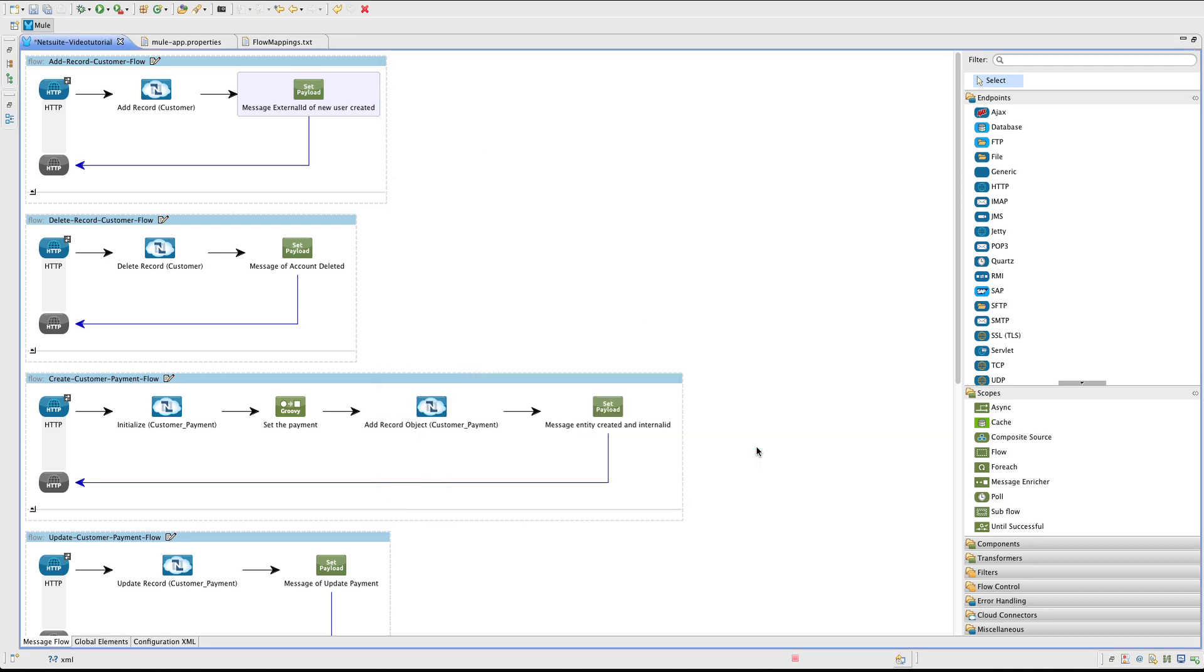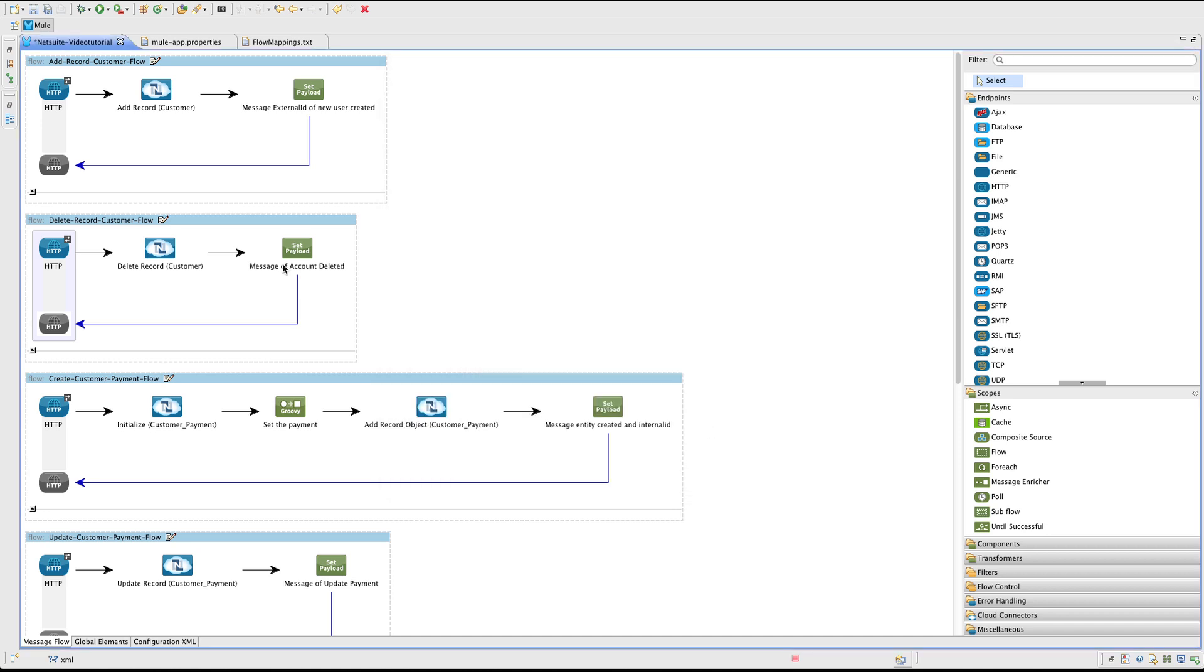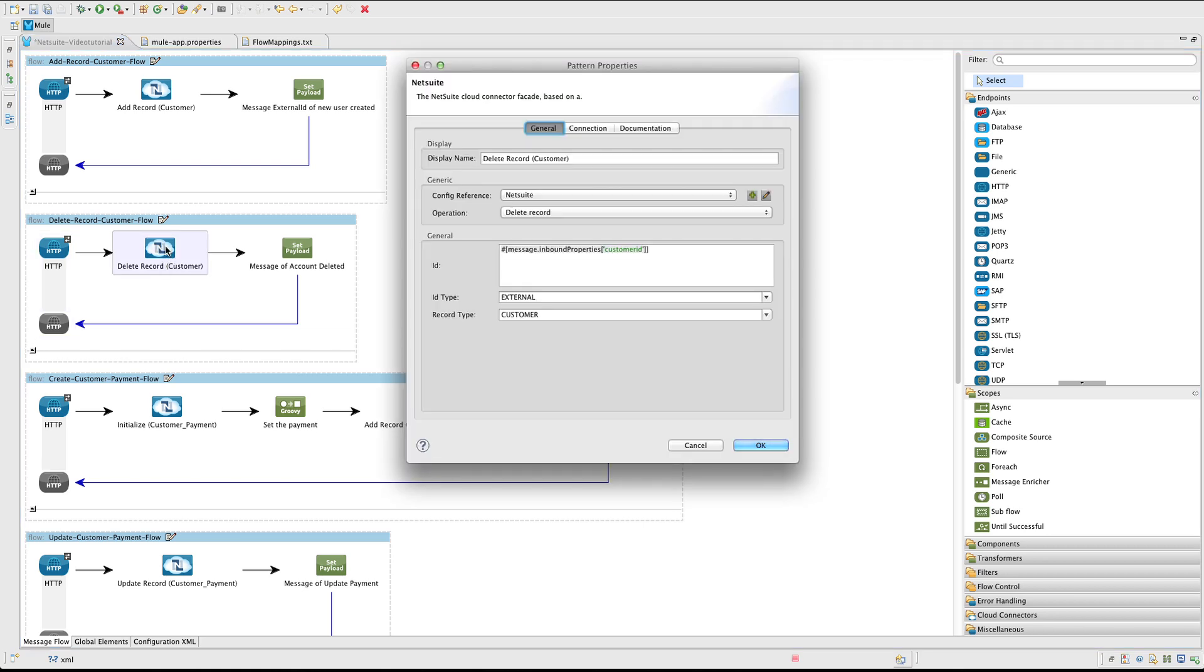Next we are going to define the delete Customer flow. Again start with an HTTP endpoint. In this case the path is Customer Delete. Add a NetSuite connector.